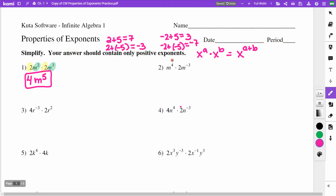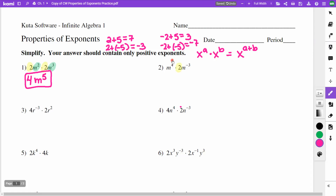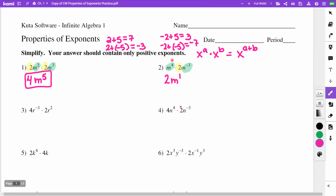On the next one, the 2 is not being raised to any power, so I keep the 2. For the m's, I have m to the fourth times m to the negative third, so I combine 4 and negative 3 to get m to the first — just 2m. I don't need to write the power 1.